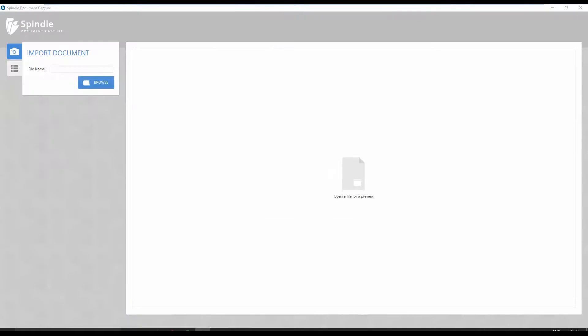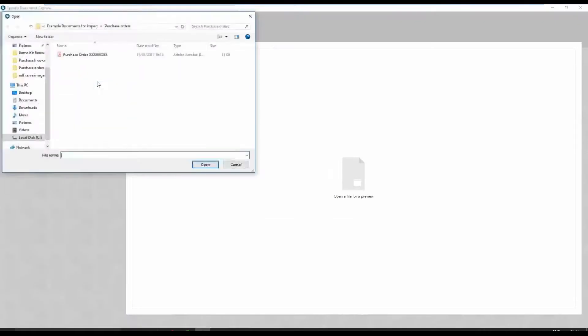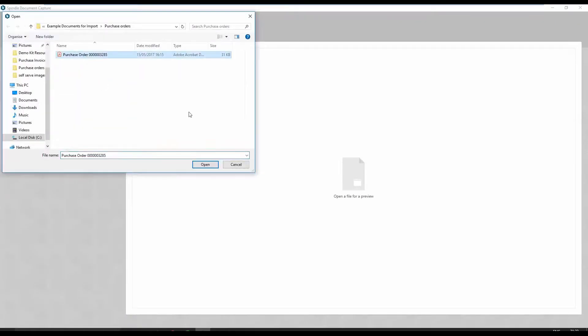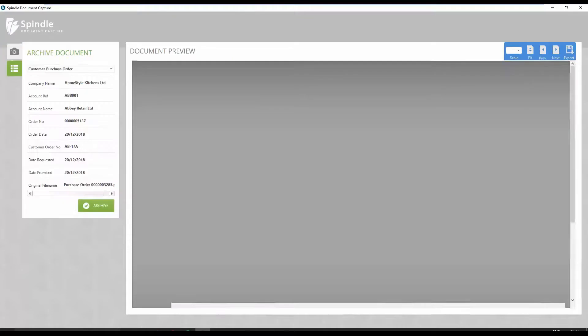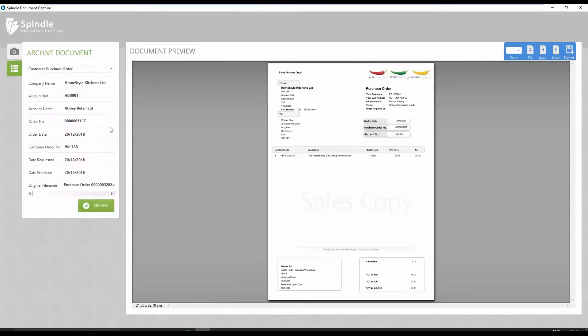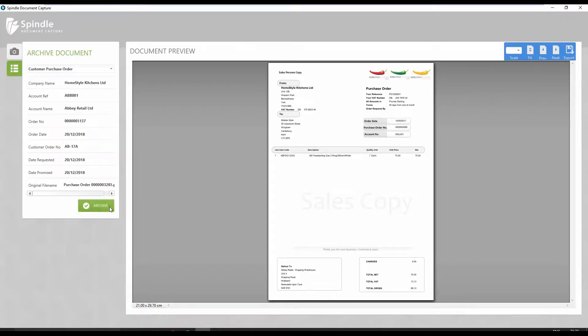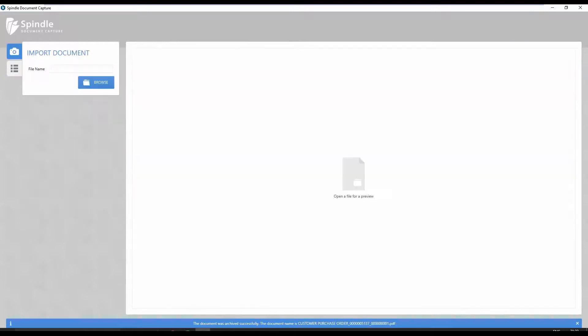Browse to the appropriate file or simply drag and drop directly from Outlook. Document metadata visible on the left of the screen is held against the document that has been selected. This makes searching for documents quick and easy. Once the document has been archived, it is now linked to the newly created sales order.